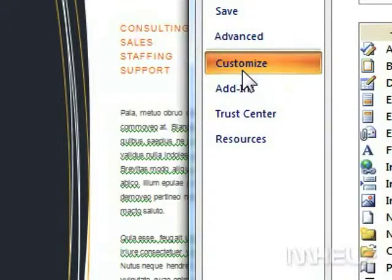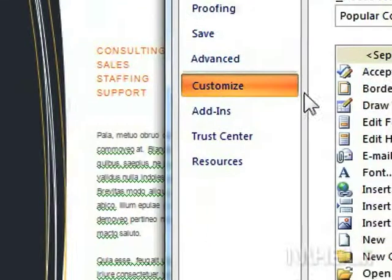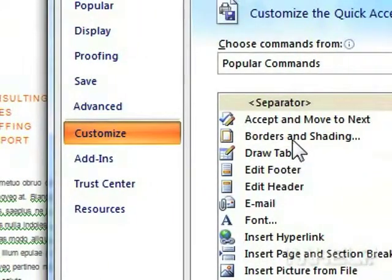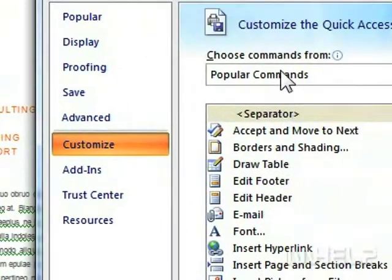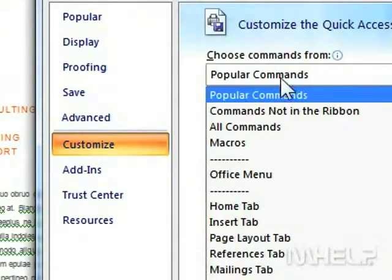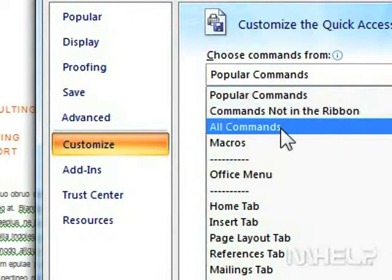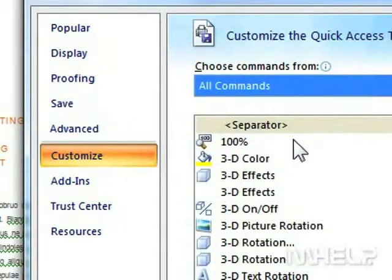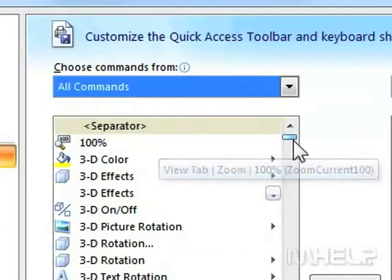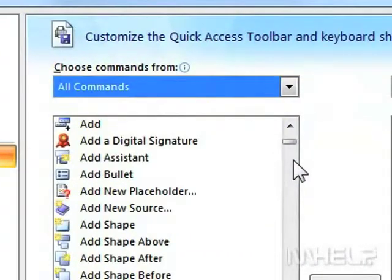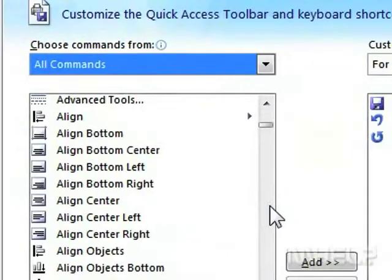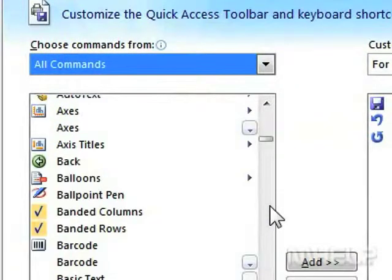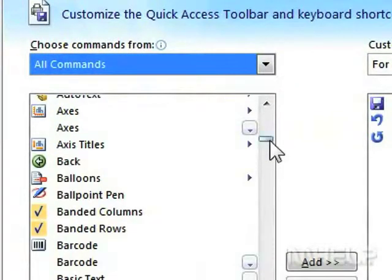Step 4: Under Choose Commands From, choose All Commands. Step 5: Scroll down to Auto Text. Step 6: Click Auto Text.